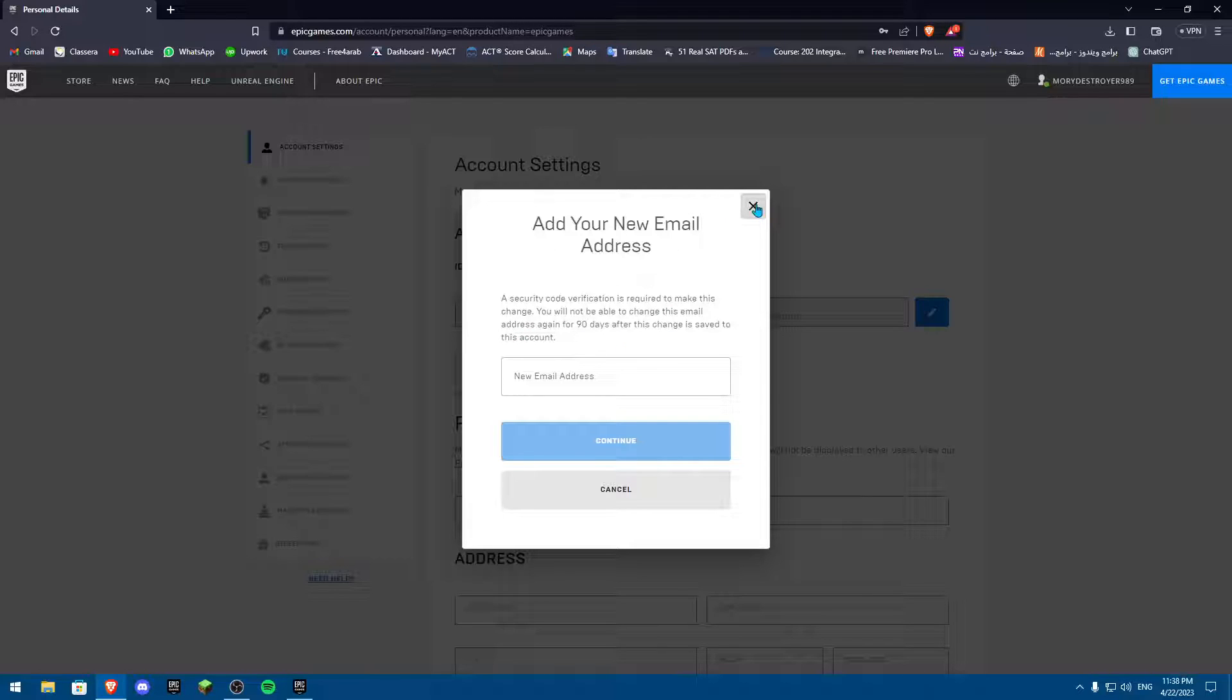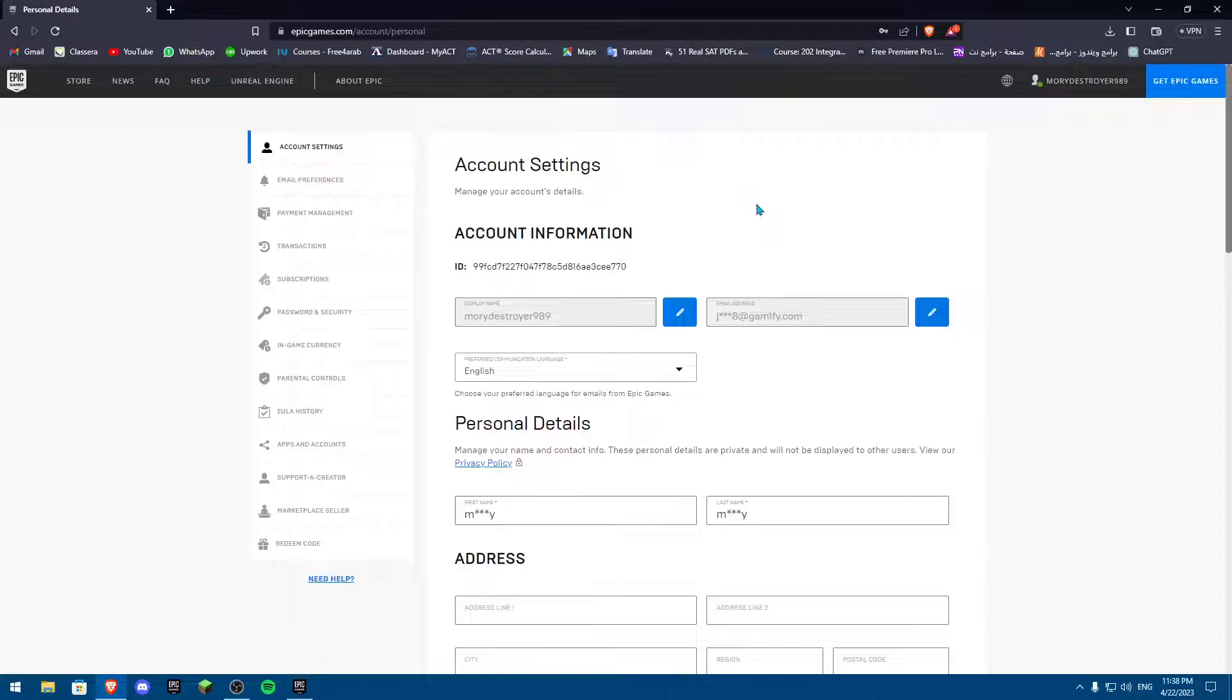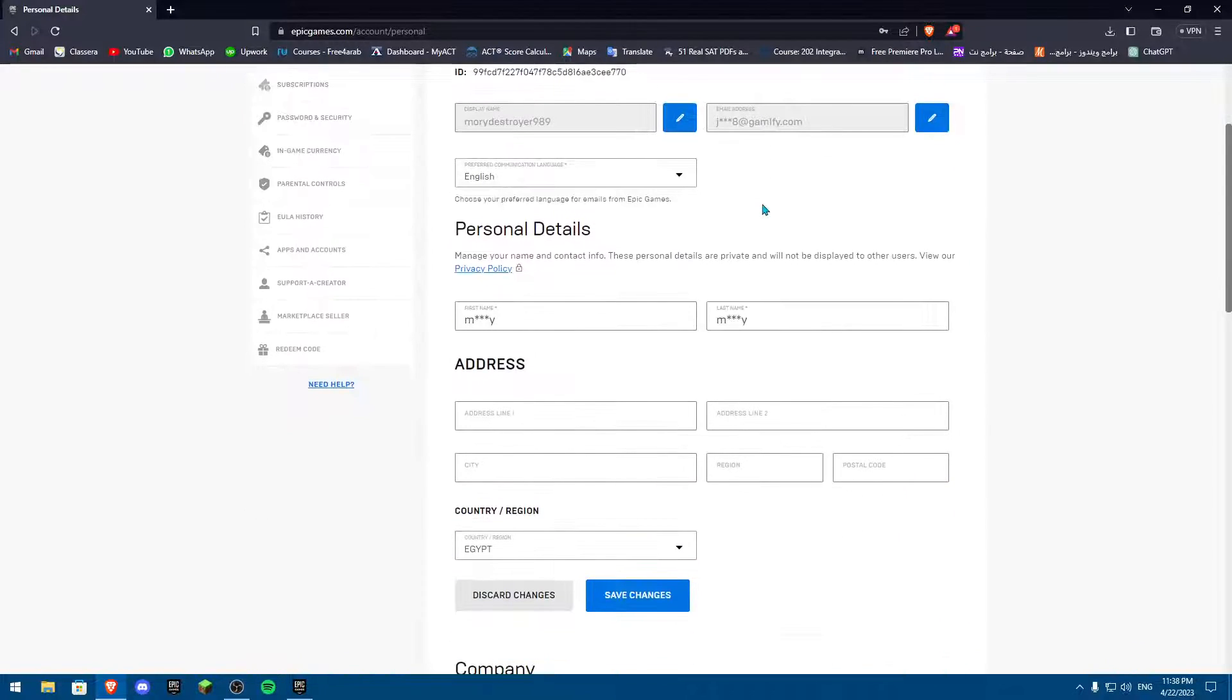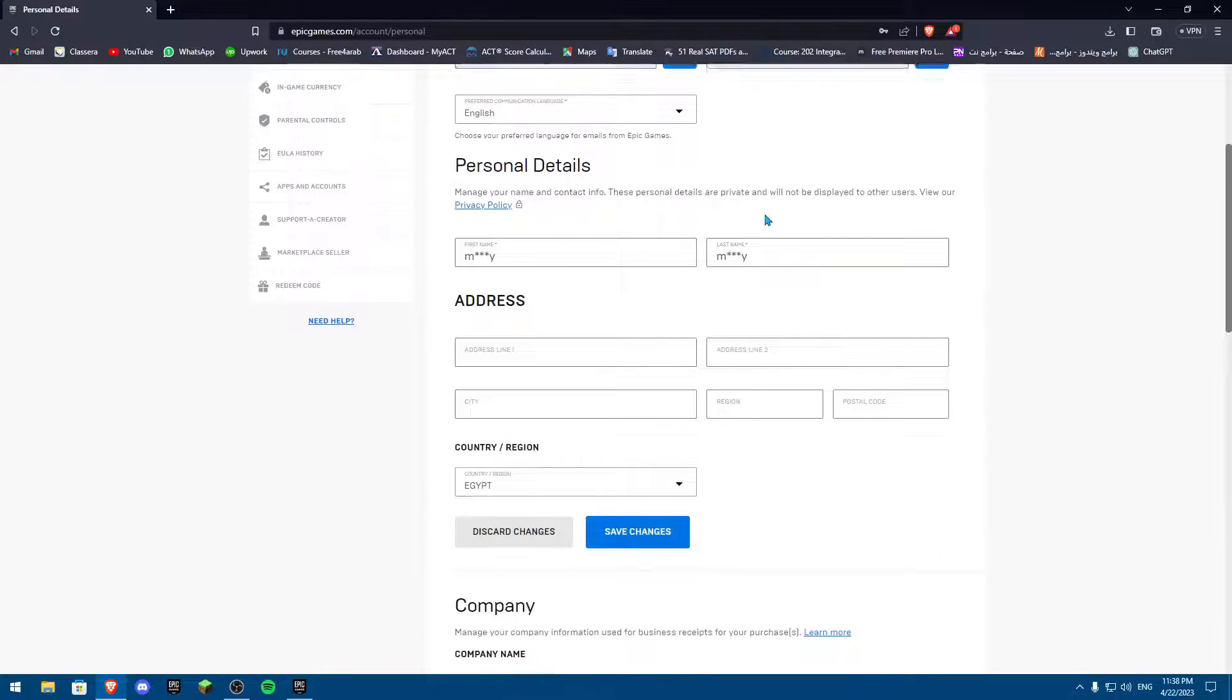Now, overall, when you sign into Epic Games, you actually have to verify your account, your email. So most likely your account is verified.